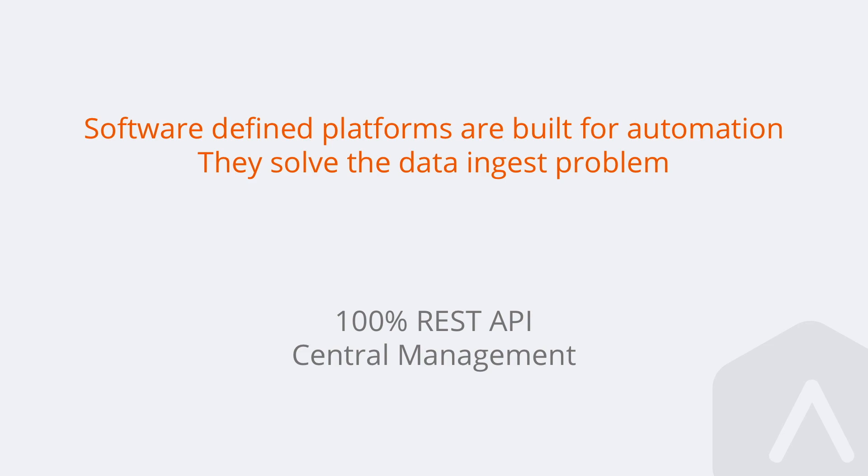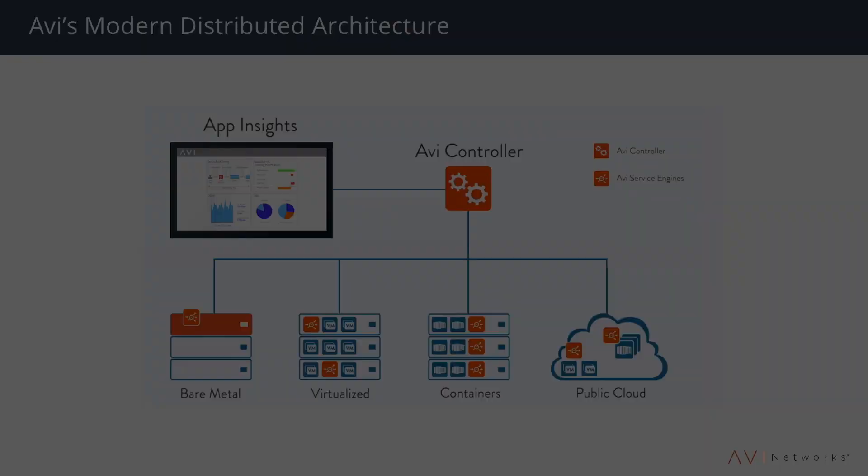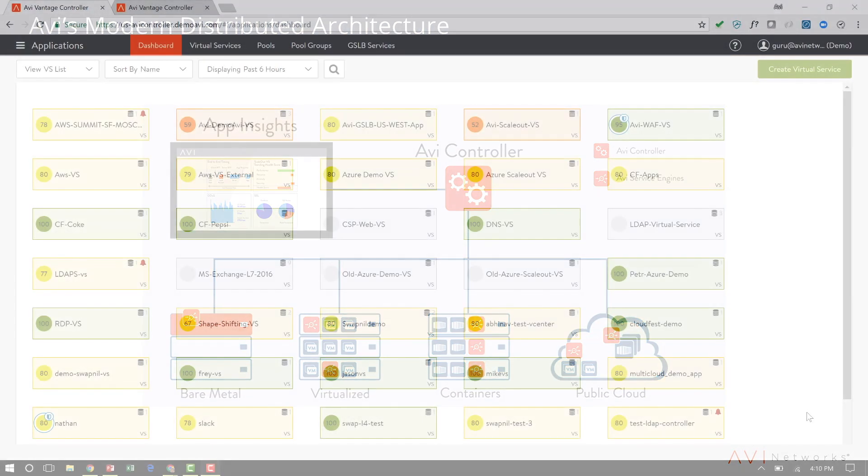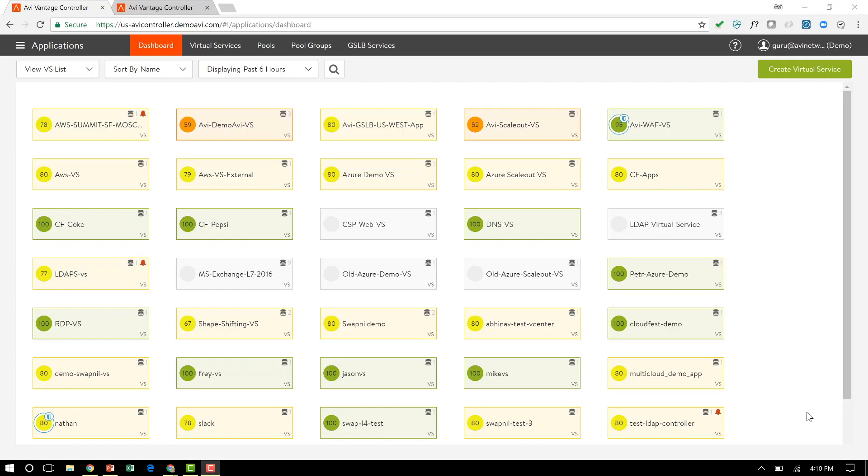A great example of this is Avi's software. Avi's software is essentially an elastic platform which could have hundreds of load balancers that all come together as one elastic load balancer. It's a controller-based architecture where you talk to the controller, you log into the controller, and the controller then takes the information from hundreds of load balancers, thousands of applications, and puts that in a single place that's now API accessible.